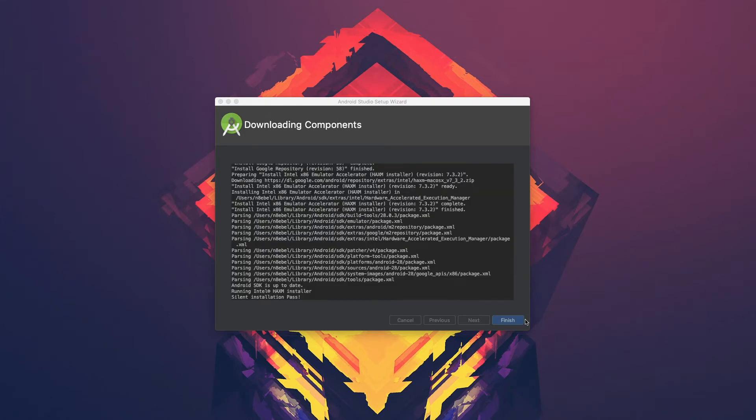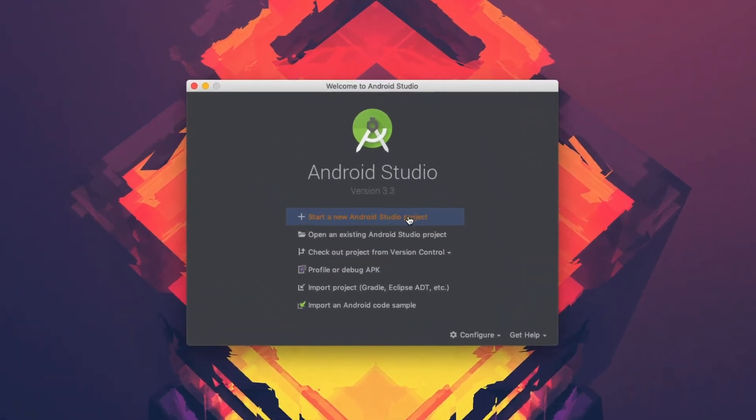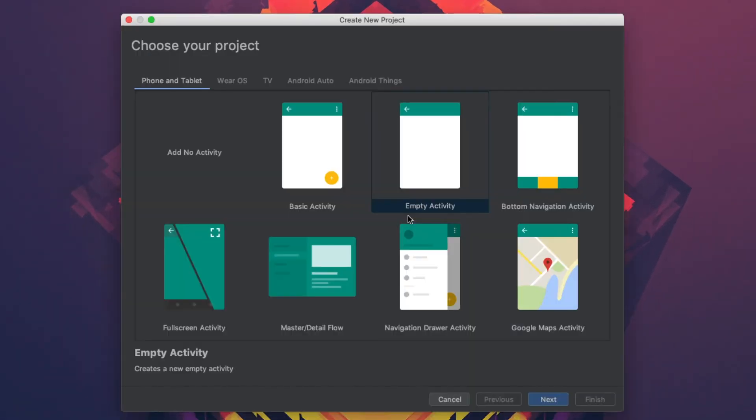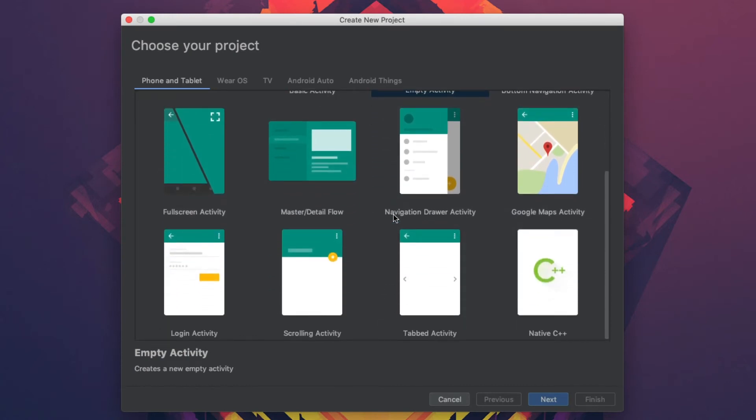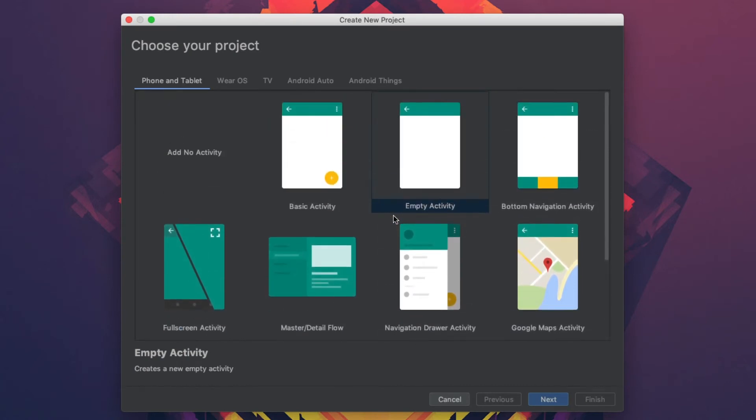Once that's done, hit finish, and you'll be presented with the welcome dialog. In this case, we'll start a new project, and we can see the new create project wizard.